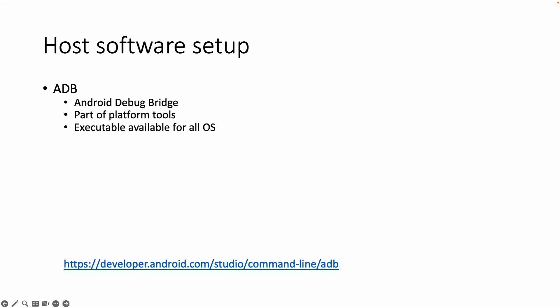ADB is an executable which is available for all operating systems. It consists of a client, a server, and a daemon. The client and the server are both installed on the host machine and the daemon is running on the Android device.